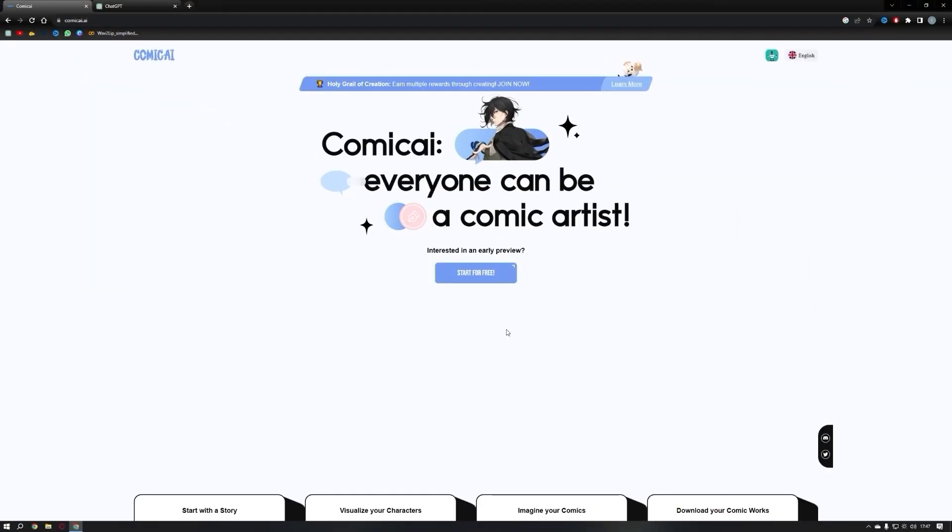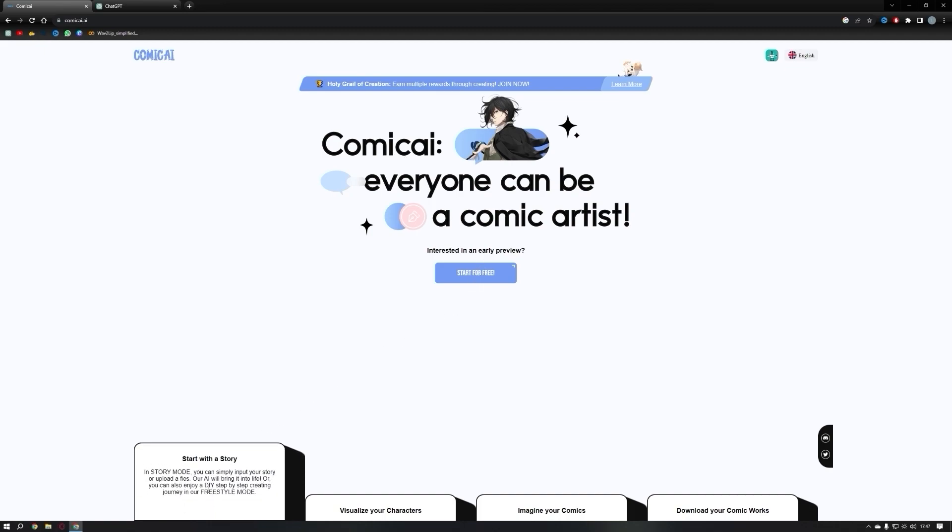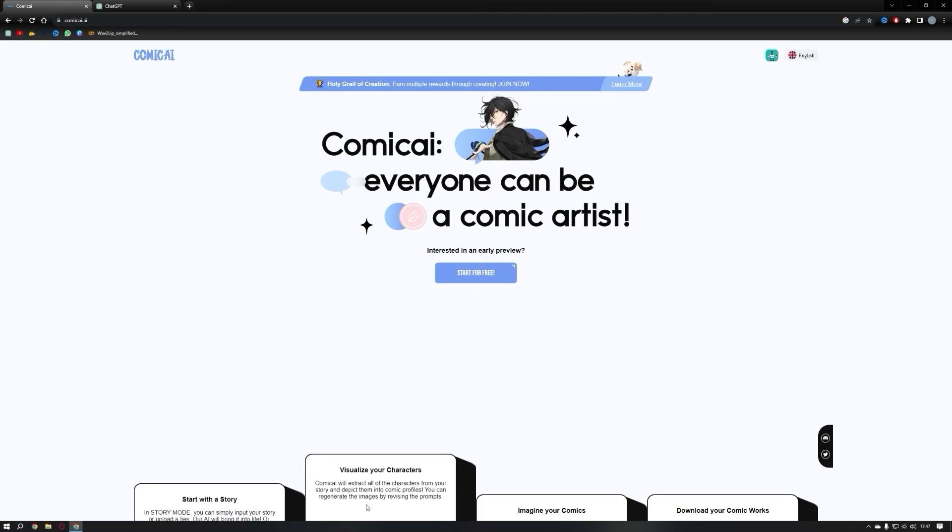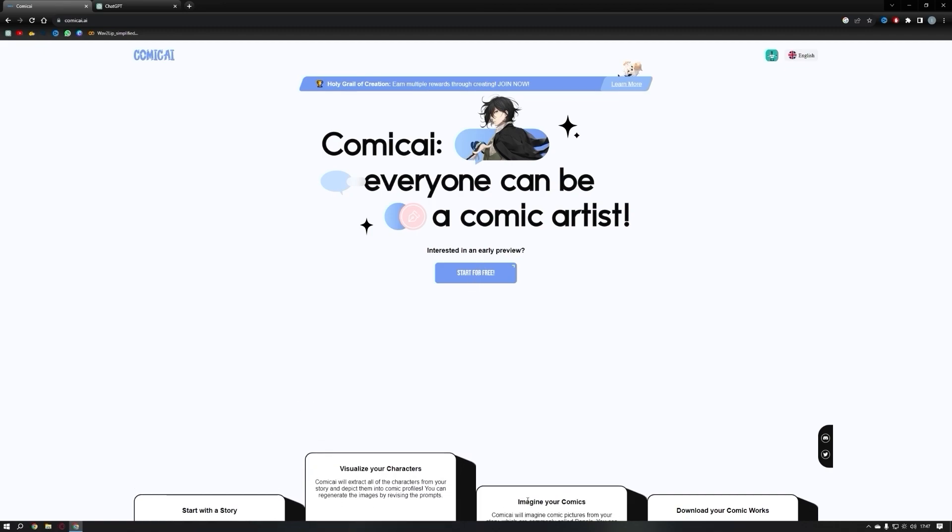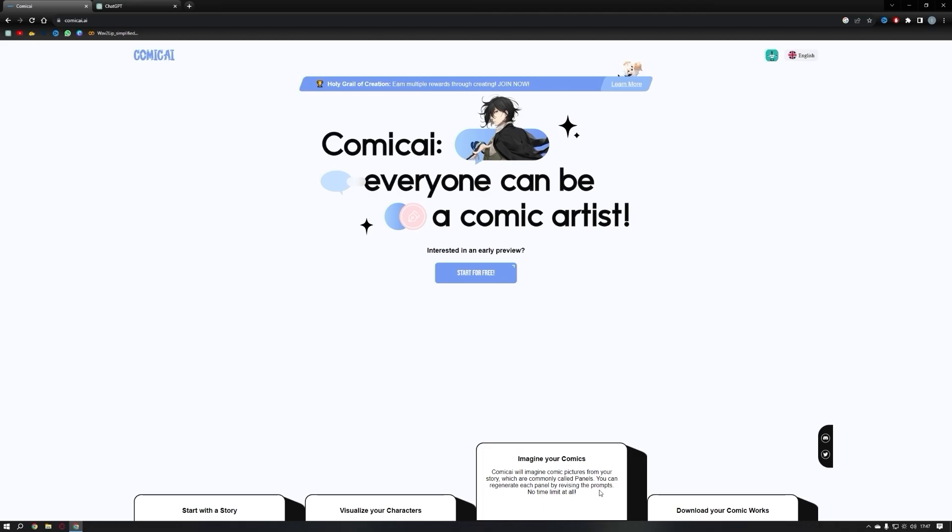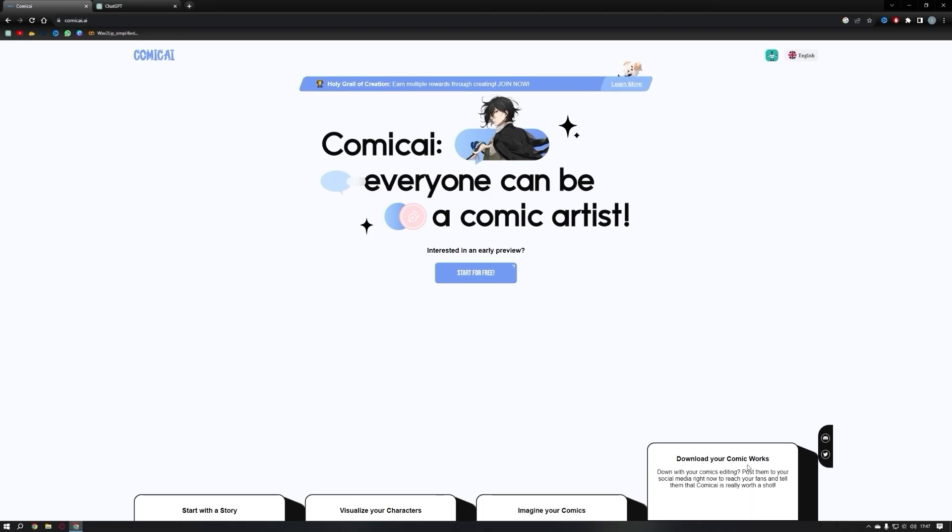In this video, I'll be using an AI comic creation tool called Comic AI to make a comic book. You can access the link in the description below. Comic AI works through four simple steps: input your story, design your characters, create comic panels, and download your finished book.